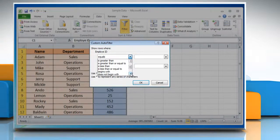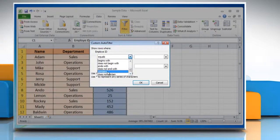For instance, on using the text condition 'contains' here, we are not getting the desired result.